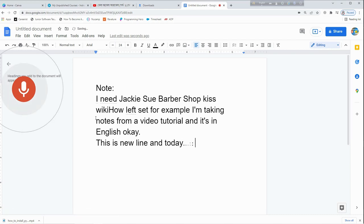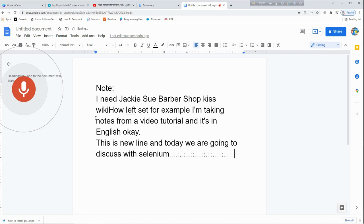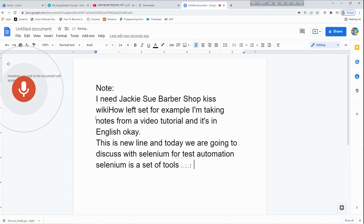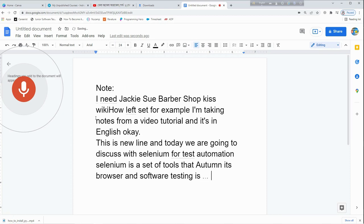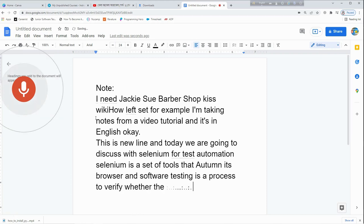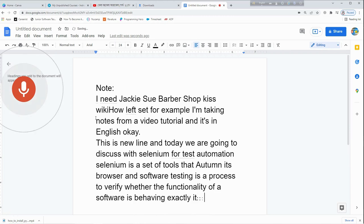Today we are going to discuss Selenium test automation. Selenium is a set of tools that automates browser, and software testing is a process to verify whether the functionality of a software is behaving exactly as it is developed for.